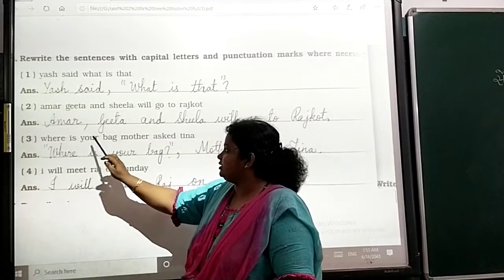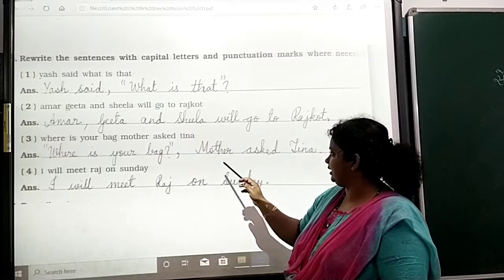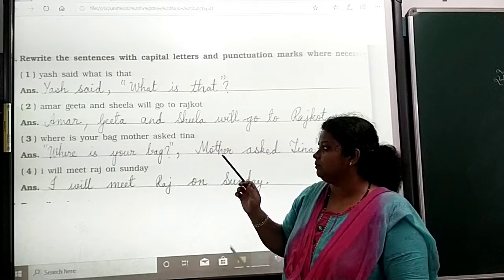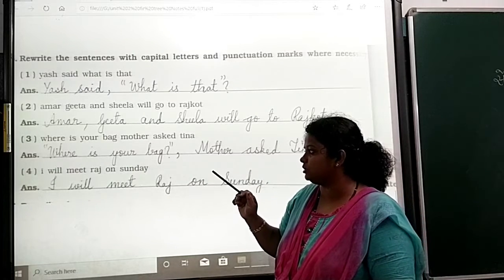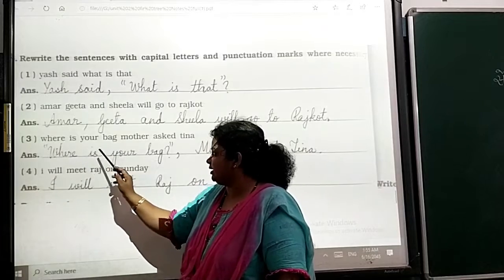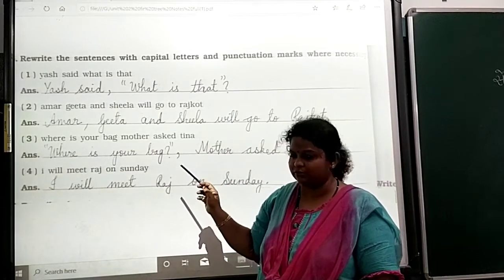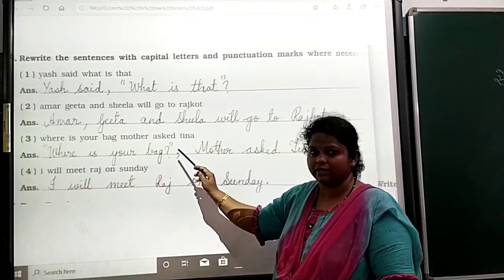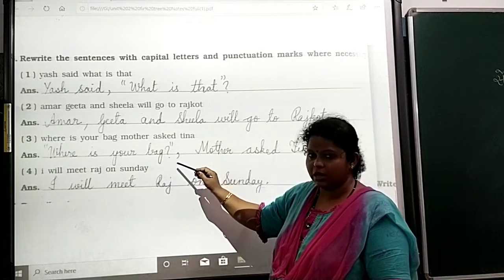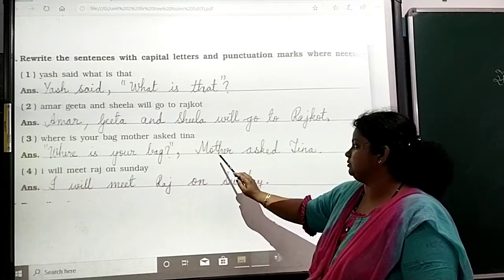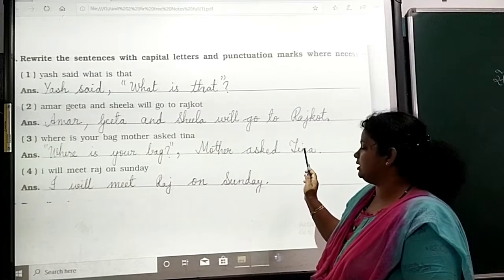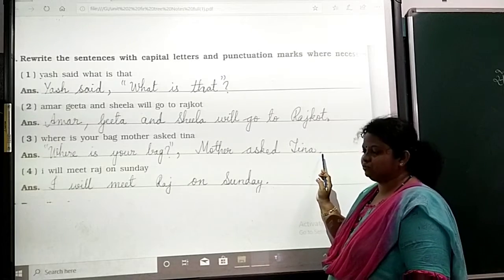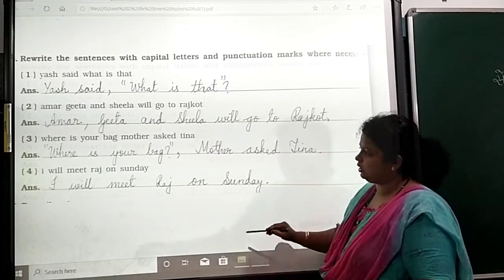Next: 'Where is your bag? Mother asked Tina.' Here, the question 'Where is your bag?' is written first with a question mark, inside double quotes, followed by a comma. Then 'Mother' starts with a capital letter. 'Asked Tina' — Tina is also a noun, so T is capital. At the end, write a full stop.